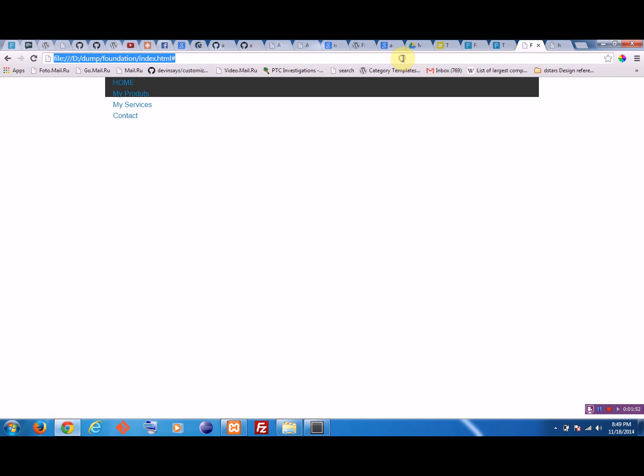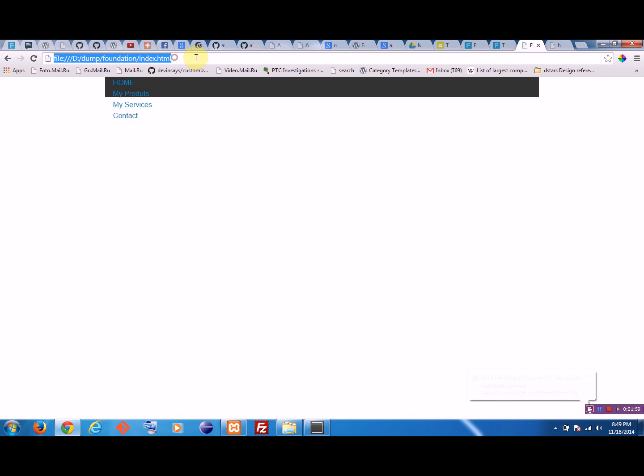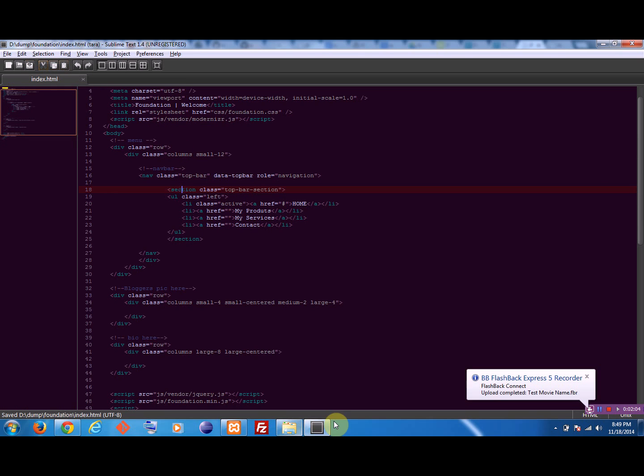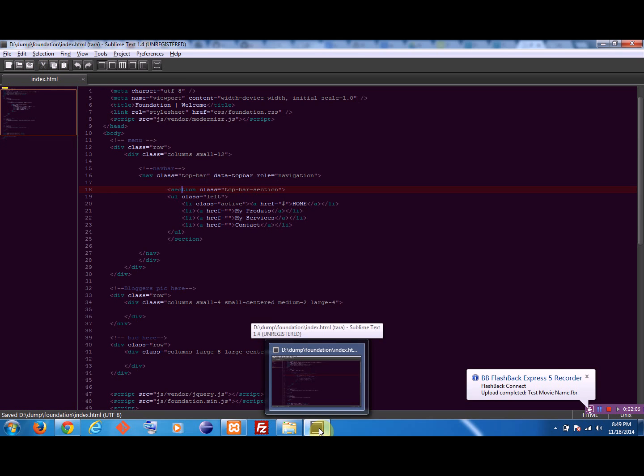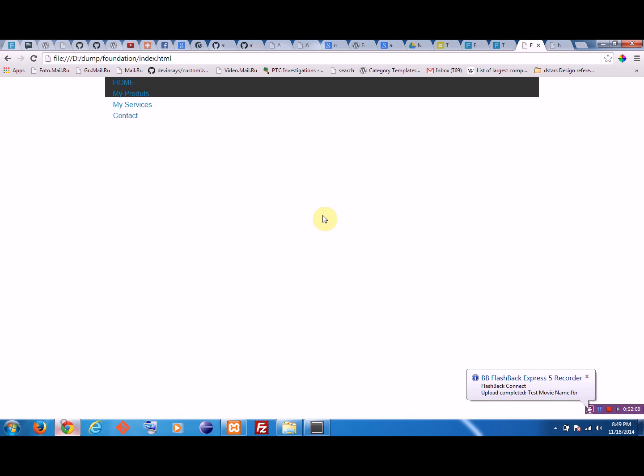Oh, I didn't save my file. Let me save this and check this now.